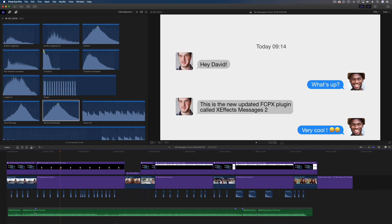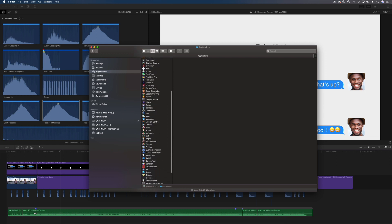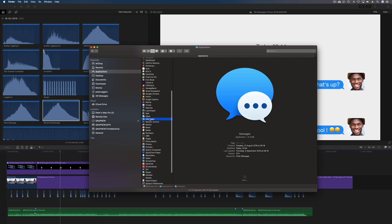So let me go into the Finder and I'll go to Applications and I'll scroll down and I'll find the Messages app. And as you can see we just see the icon.